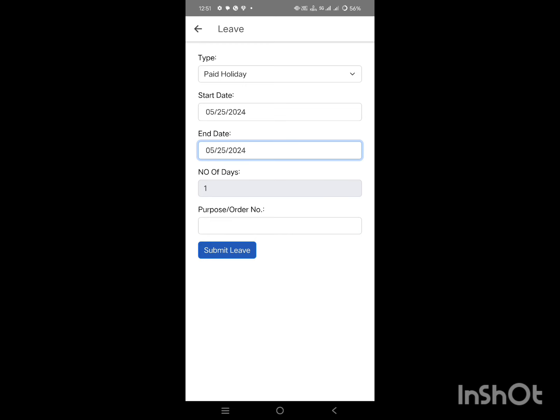You have applied for paid holiday. If you found this video helpful, please give it a thumbs up and subscribe to this channel. Thank you very much.